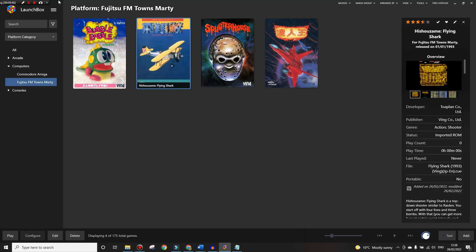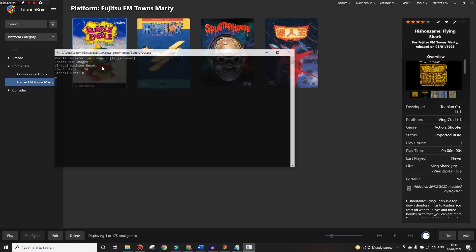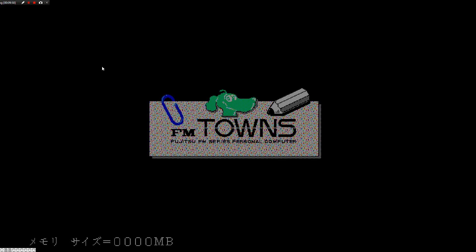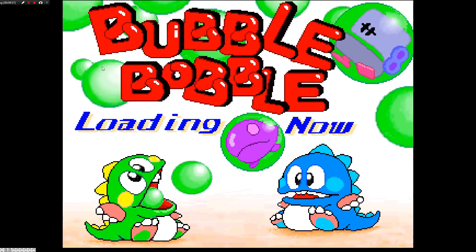And we can start up Bubble Bobble. Again launches into full screen with the clock down the bottom meaning it's loading the game in, and there we have Bubble Bobble.